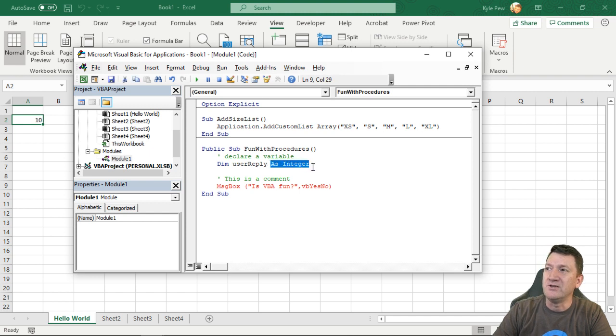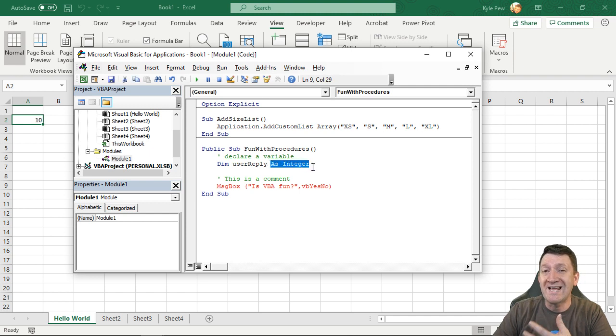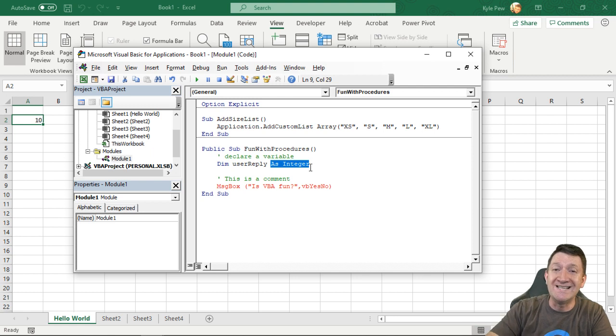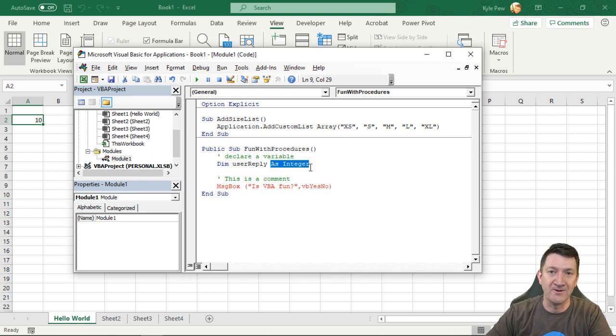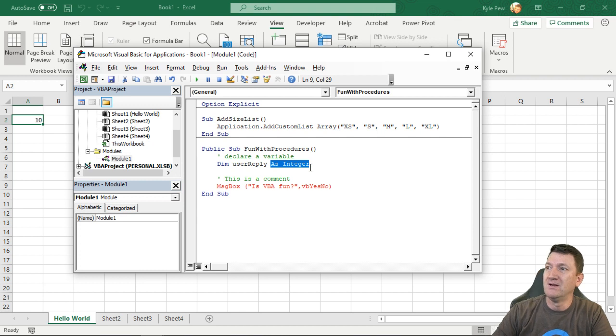And then the last thing, you data type it. You tell it what type of data you're going to be storing inside of this variable. In this case, it's going to be an integer, a numeric value. All right. So now I've got that variable. I can now say